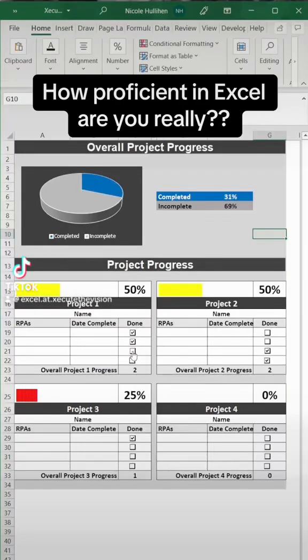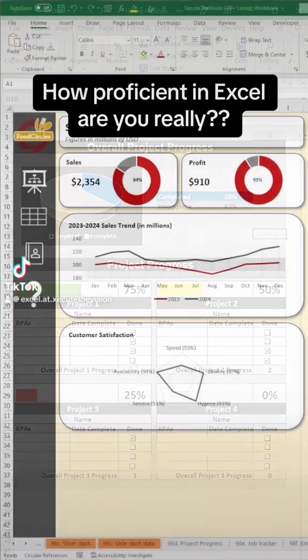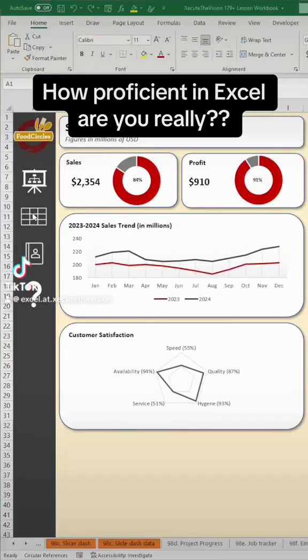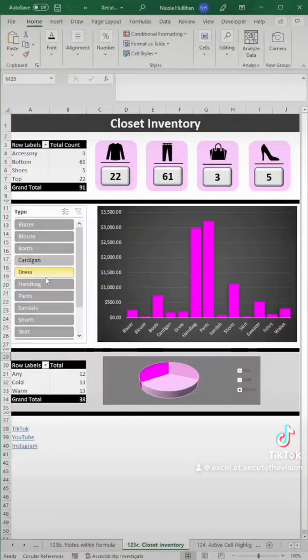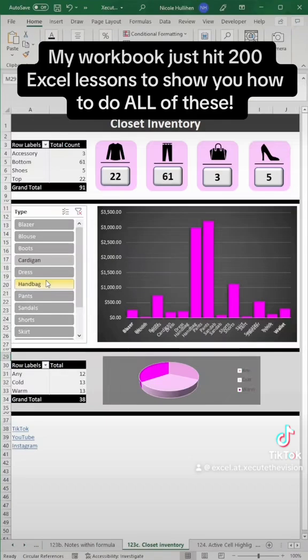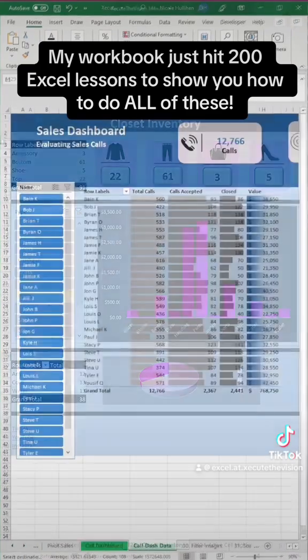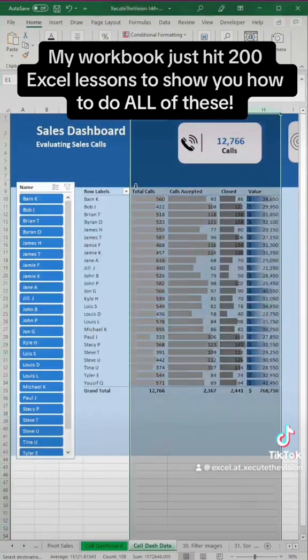Everything you could possibly need to know about Excel is right here in a 90-minute class in the workbook with now 200 lessons.